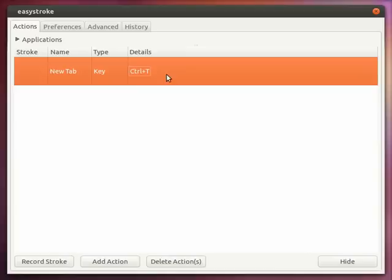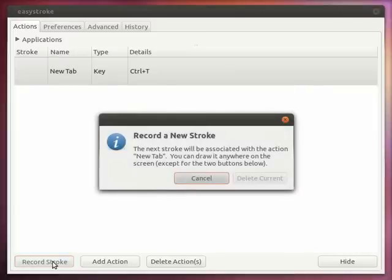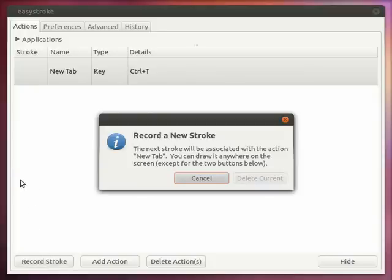Now the last step involves recording the stroke. For that you click on the record stroke button. When you click the record stroke button it will open a dialog box and prompt you to associate a stroke or gesture with that particular key combination. Now here I press the middle mouse button and draw the stroke anywhere on the screen.